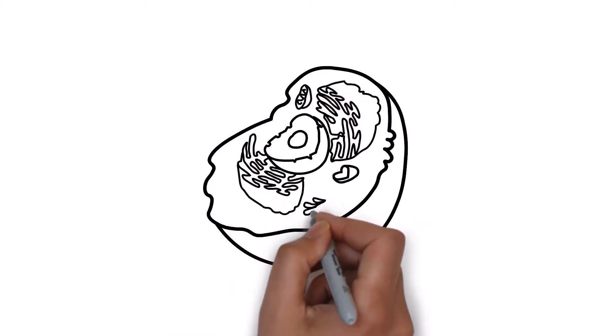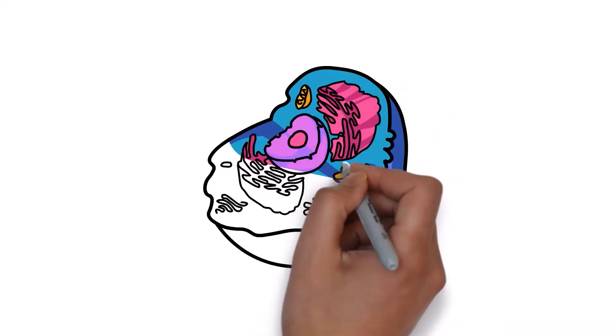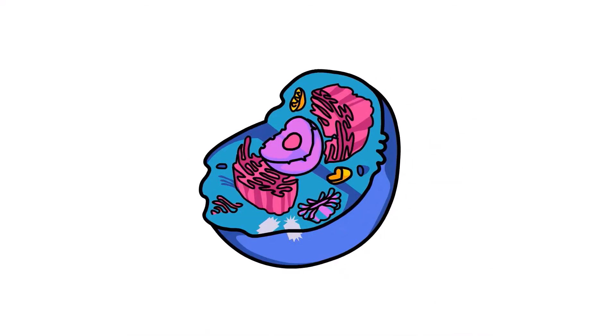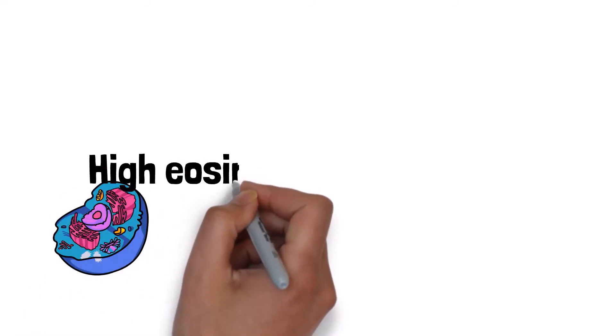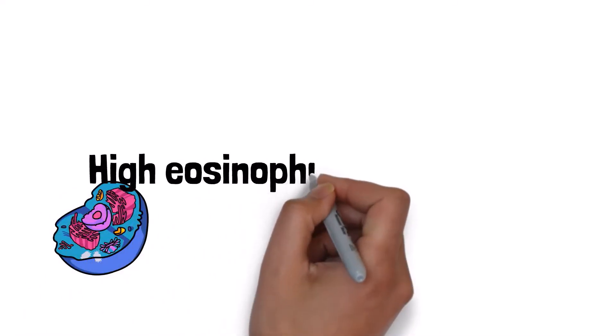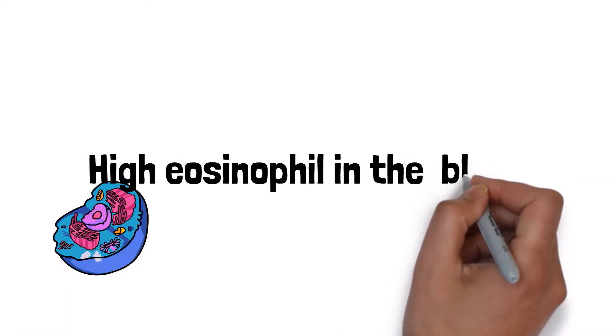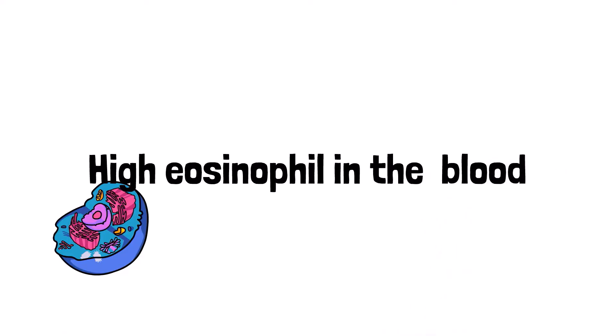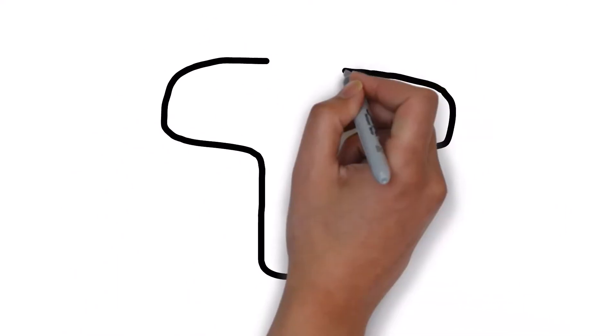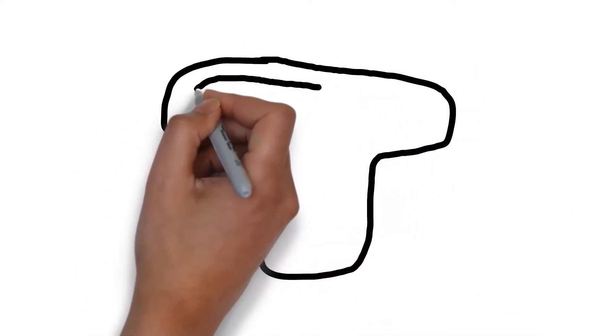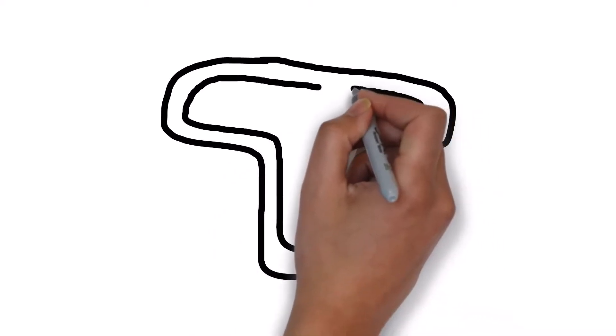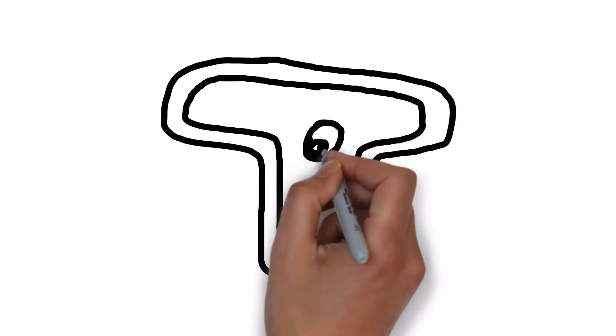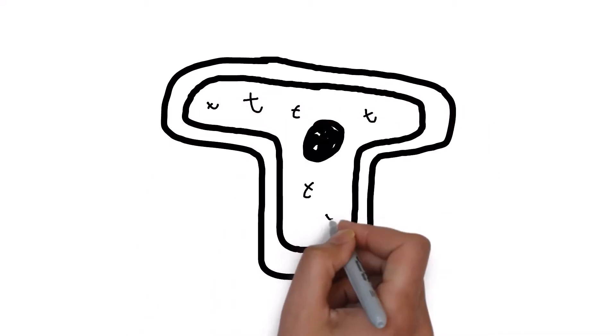High eosinophils in blood test. High eosinophils in the blood could be because of life-threatening disease or mild self-limiting diseases, so finding out what causes the high eosinophil count in the blood is the best way to prevent bad health consequences. First of all, what are eosinophils?